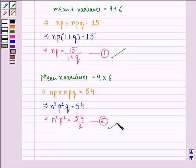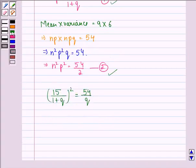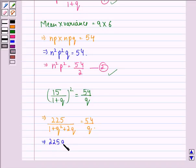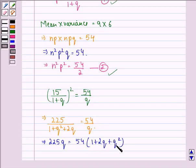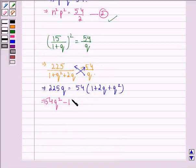Now from Equations 1 and 2 we get: (15 divided by (1 plus Q)) squared is equal to 54 divided by Q. This gives 225Q is equal to 54 into (1 plus 2Q plus Q squared), by cross multiplication. This implies 54Q squared minus 117Q plus 54 is equal to 0.